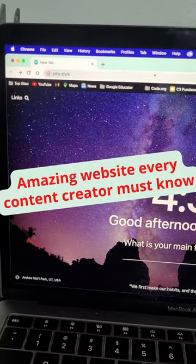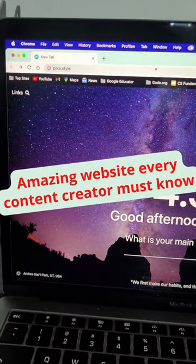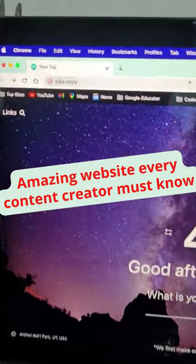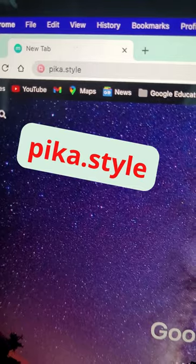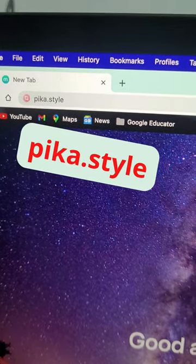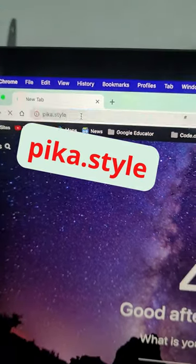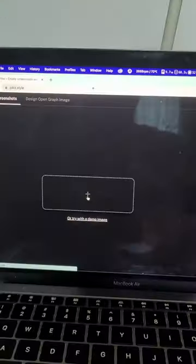Here is an amazing website every content creator and digital marketer should know. Click on your browser, go to pika.style, and click enter.